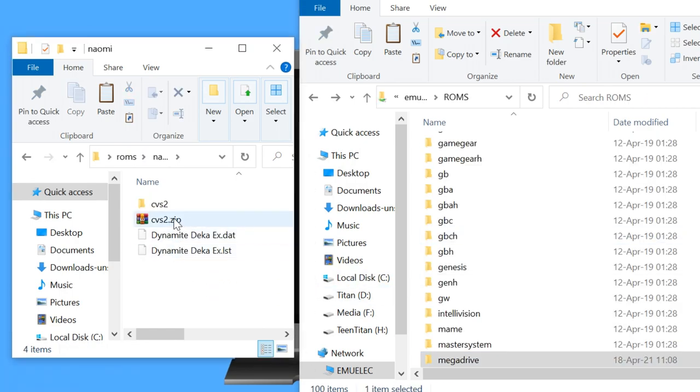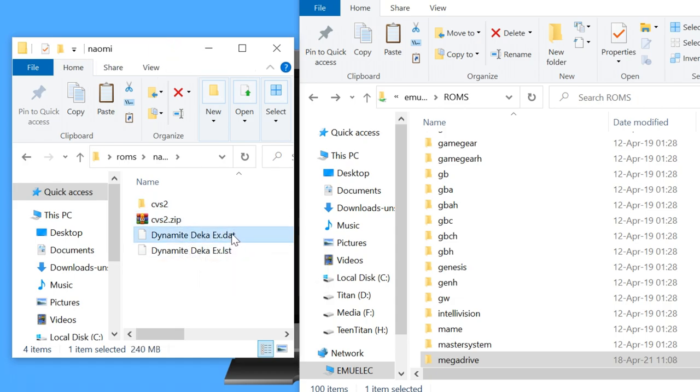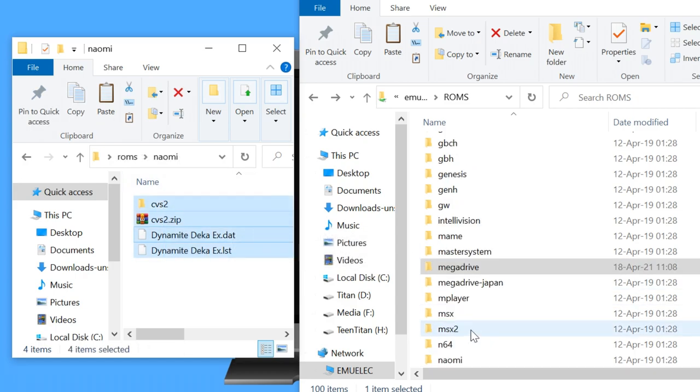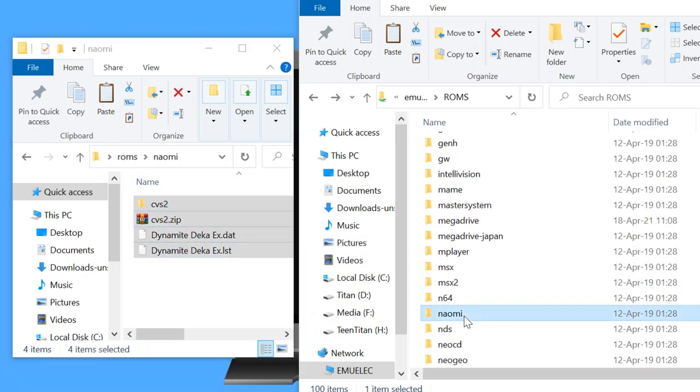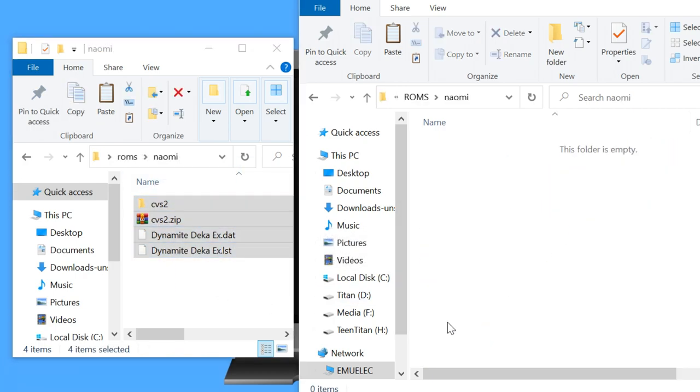If you want to use any Naomi, it is better to use the zip files of the MAME set, as the DATS and LST need the BIOS files. We'll check them out in a later episode.